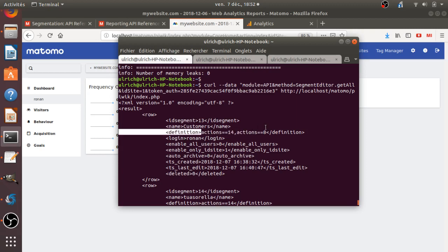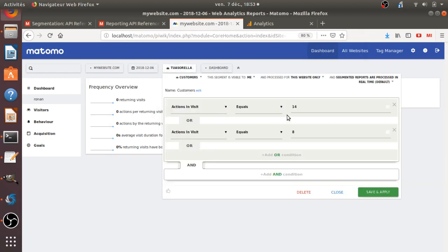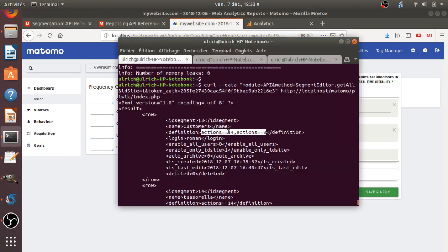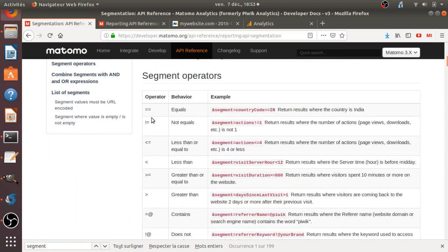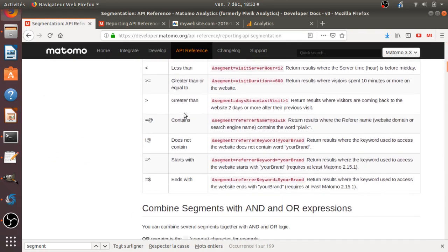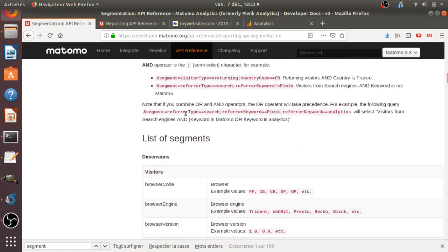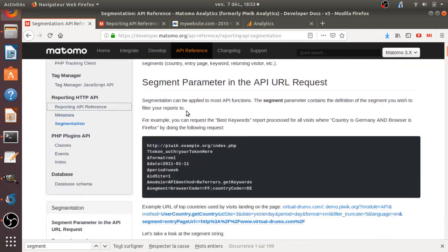So here, the condition, I mean, the definition of the segment is actions equal four and equal eight. And that's exactly what is happening. If you click over here, you will see that it seems that in order to say equals, it's equal equal. And this is what we saw within the request 14. And the OR is actually defined as a comma. And this is what we can see over here.